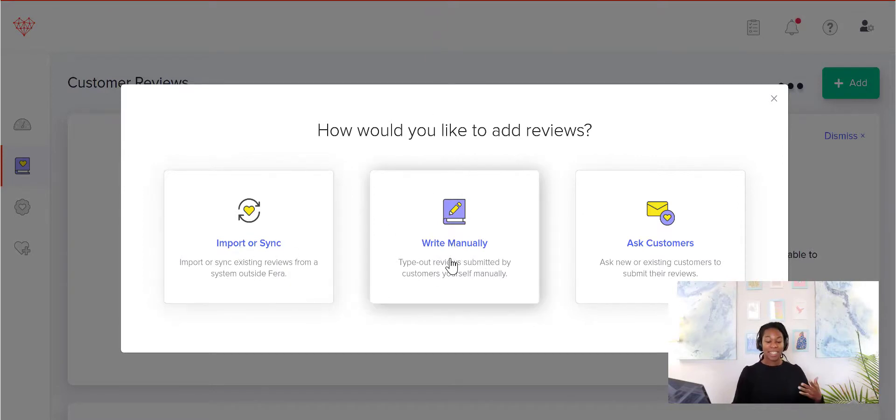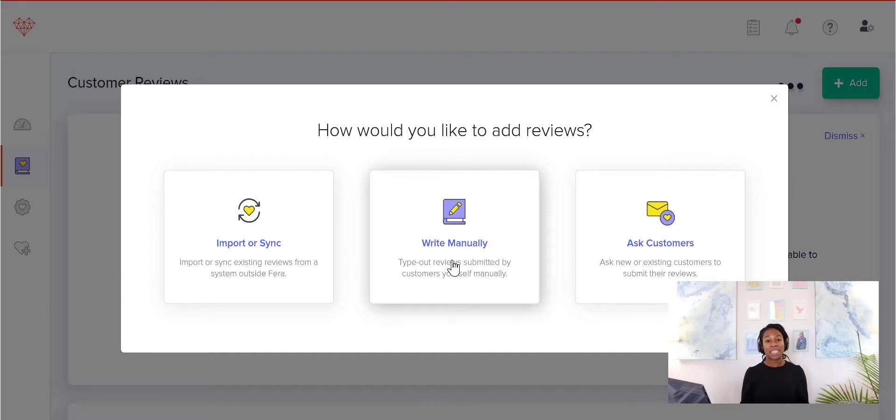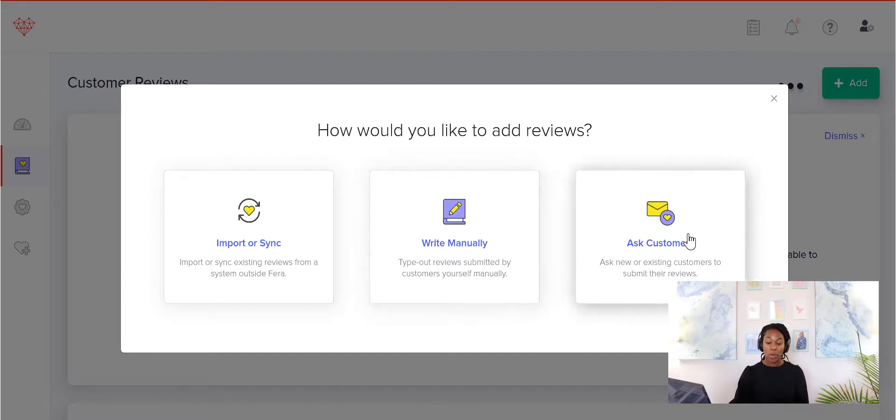The other one is write them manually. So this is really good if you have video testimonials and you're trying to take quotes from the videos and put them on your store, or written testimonials that maybe somebody sent in an email or a text message, and then you can add those to your store. Or you can ask customers.